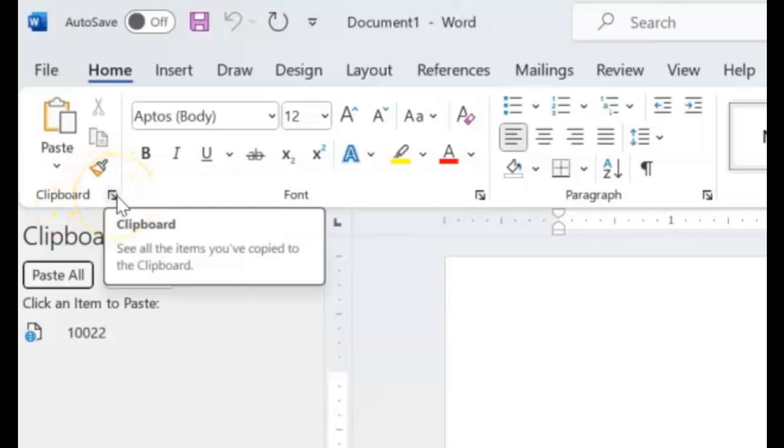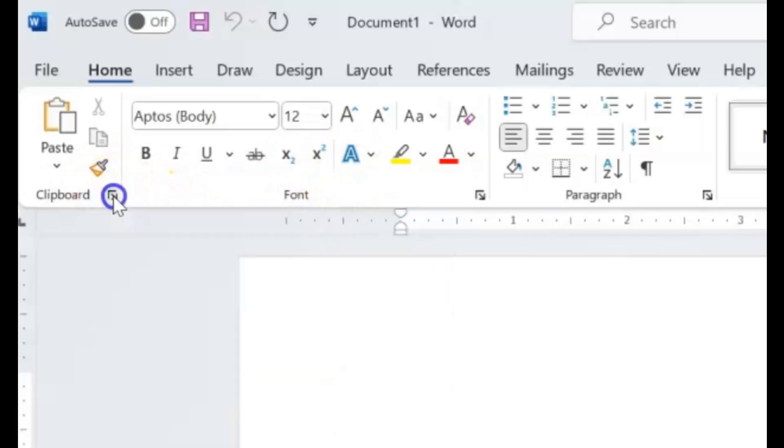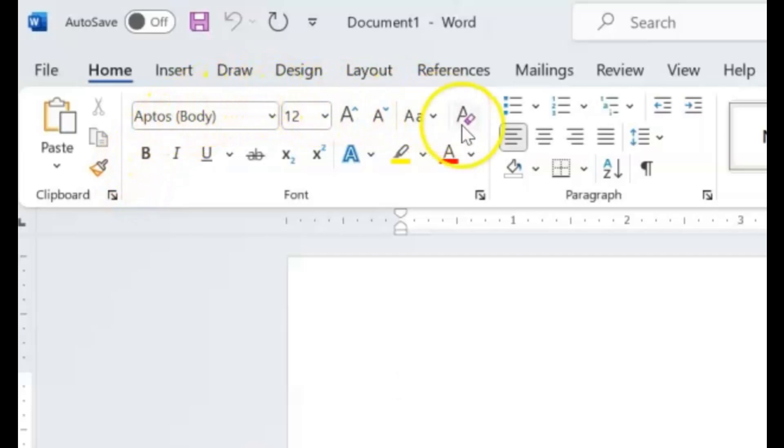Let's deselect this by clicking it again and it will disappear. Now let's come over to the Font section.